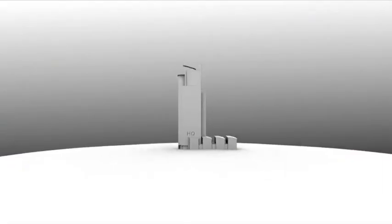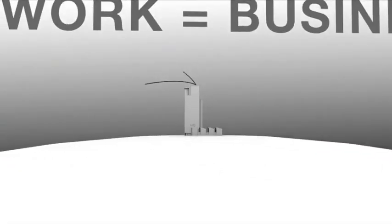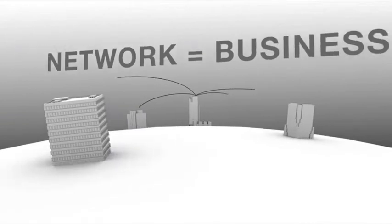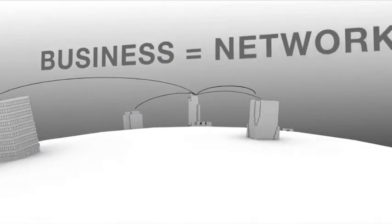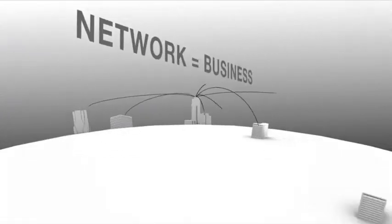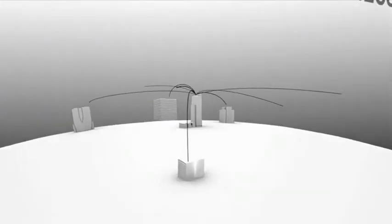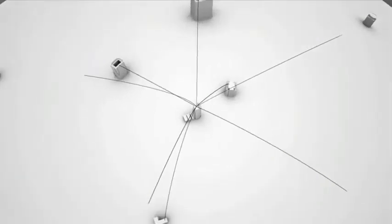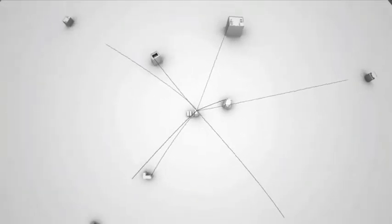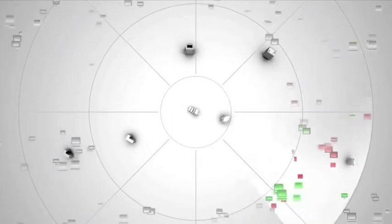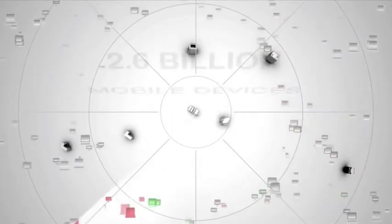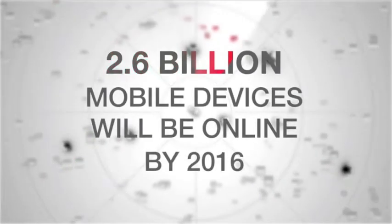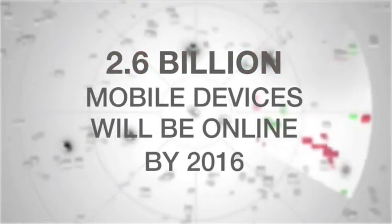This is your business, and this is your network. Actually, these days your network is your business—you can't imagine one without the other. Today, your network is under siege. Why? It's the BYOD torrent advancing from the edge.